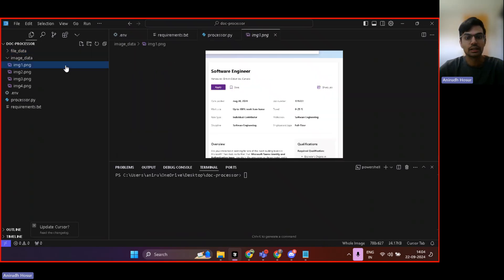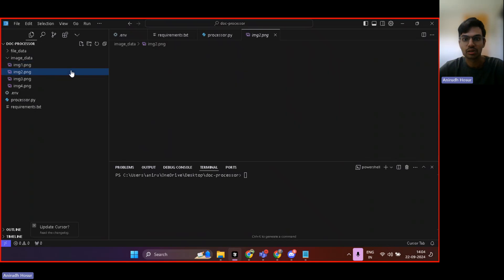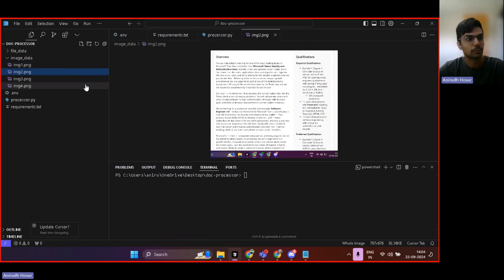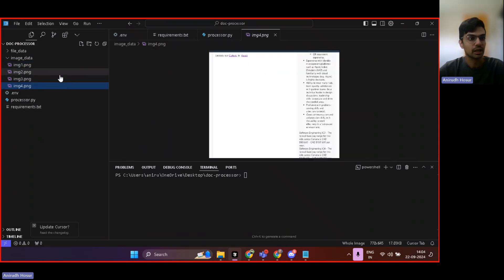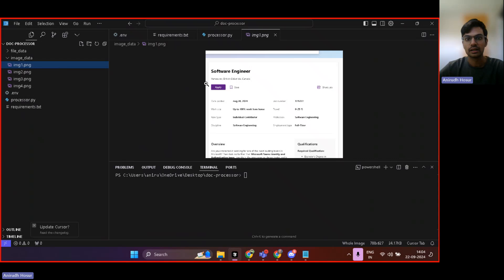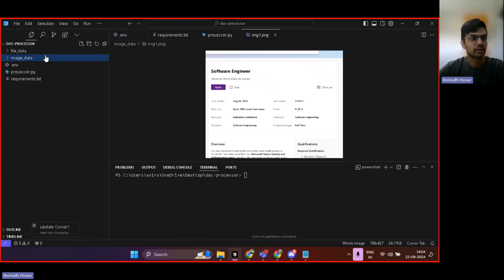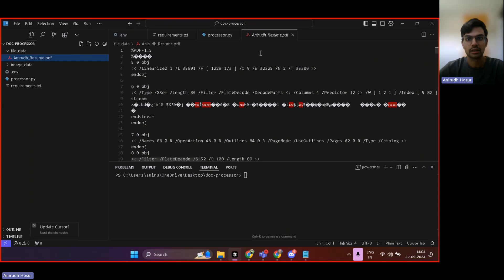Here I have some image data. I've taken a screenshot of a job posting by Microsoft, and here you can see it's a software engineering job basically, and here in file data, I have my resume.